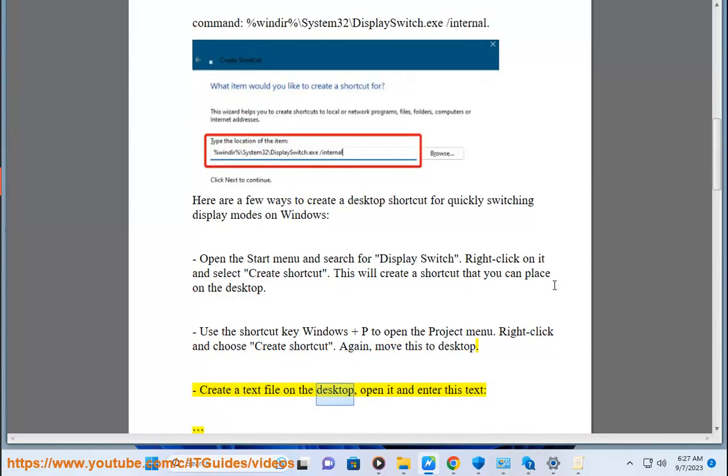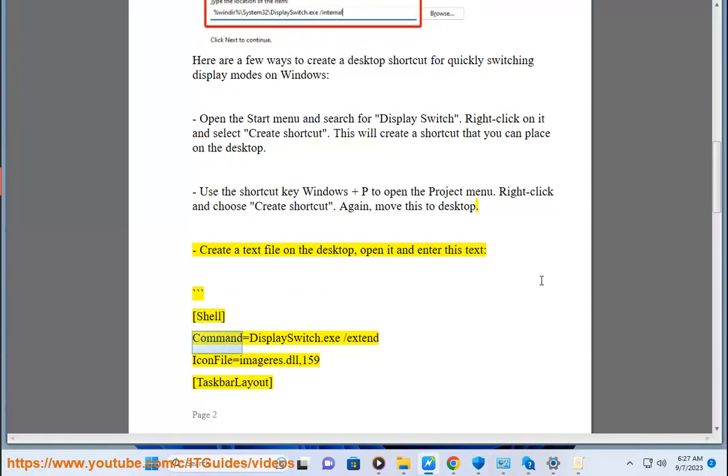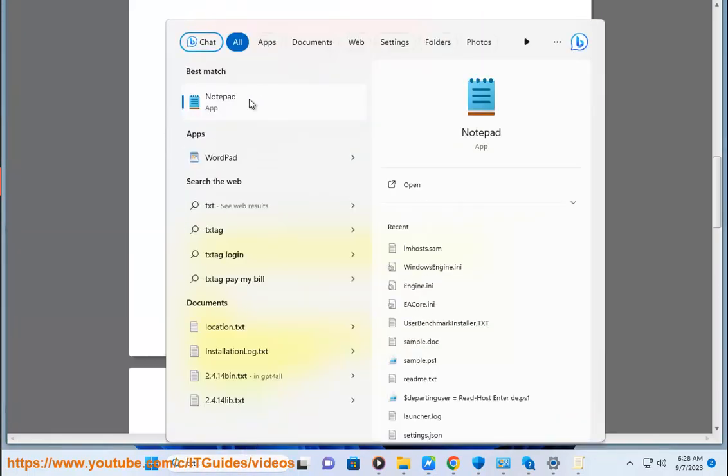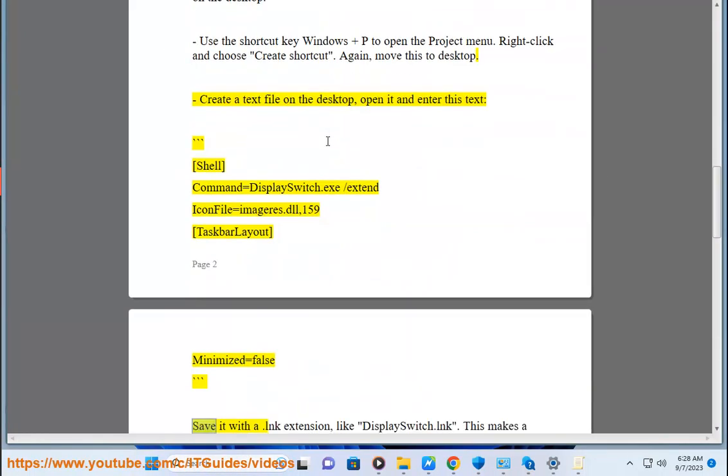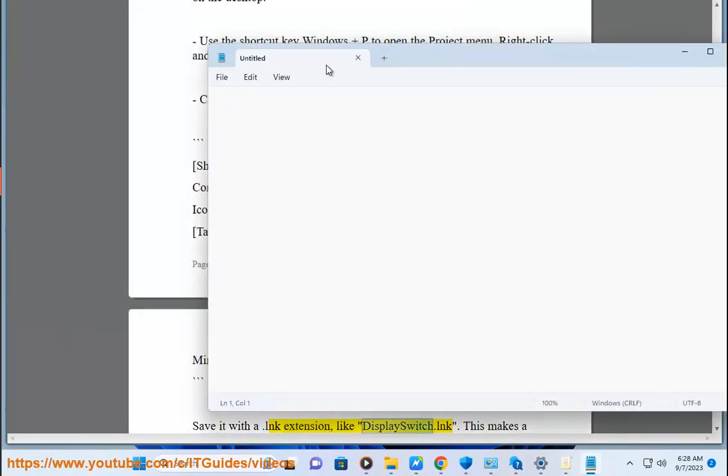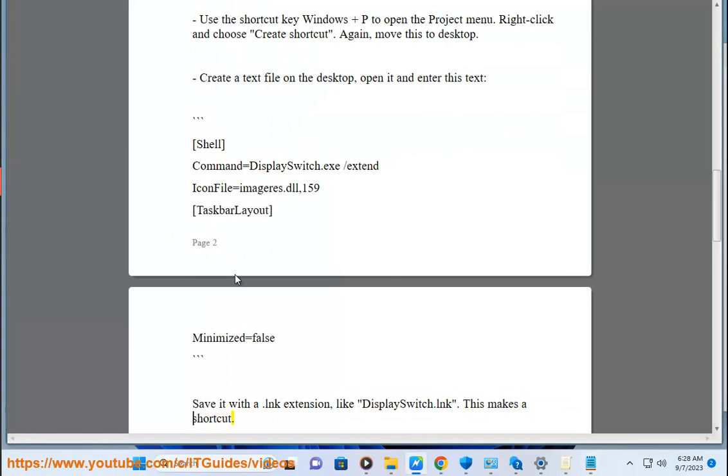Create a text file on the desktop. Open it and enter this text: Shell command equals DisplaySwitch.exe /extend, icon file equals imageres.dll159, taskbar layout minimize equals file. Save it with a .lnk extension like DisplaySwitch.lnk. This makes a shortcut.